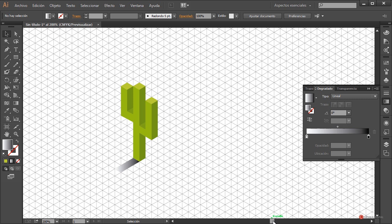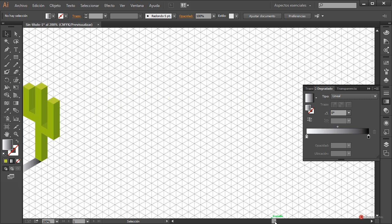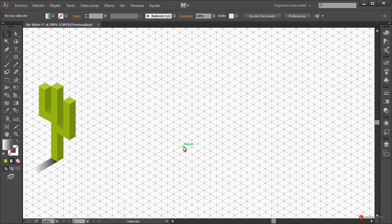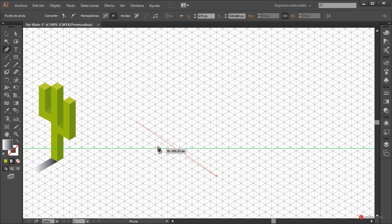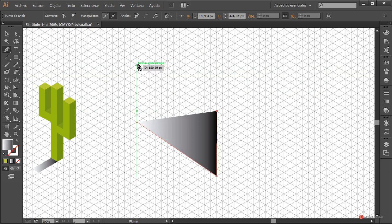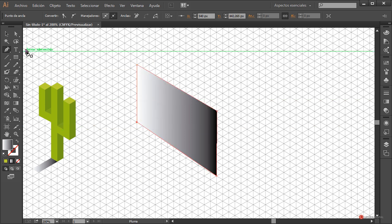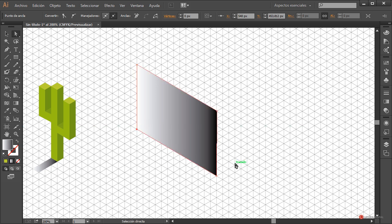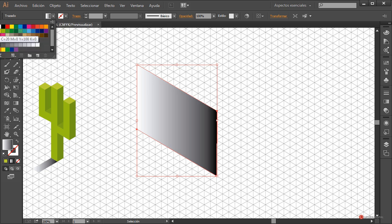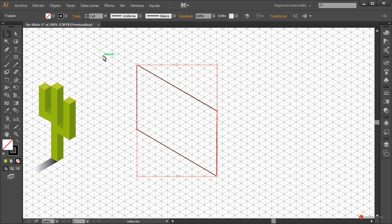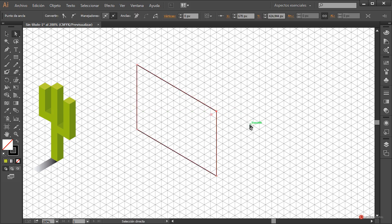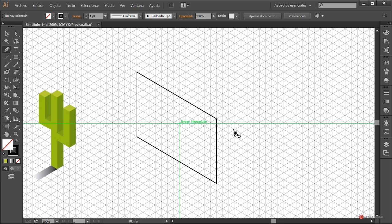Vamos a empezar a crear nuestro otro componente: un vehículo con un poco más de complejidad, por ejemplo una caseta de venta de comida. Volvemos a la herramienta pluma y empezamos. Voy a desactivar el relleno y colocar un trazado de color negro para visualizar cualquier detalle que no esté bien, como un ancla que no estaba ajustada a la arista.